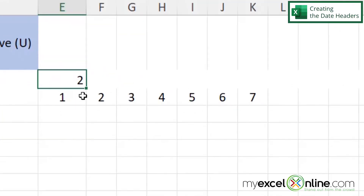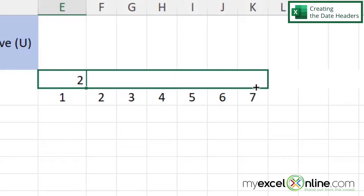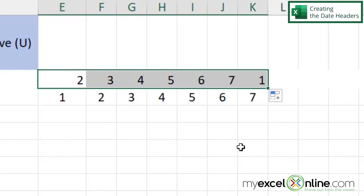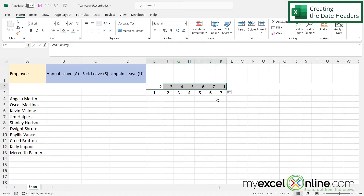I'm going to click the square at the bottom right-hand corner and drag over to the right, and you can see the weekday has automatically been filled in. The next thing I'd like to do is get the month up in row 1 because I'm hoping to do this for the entire year.